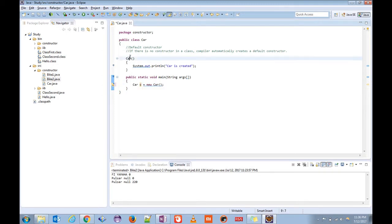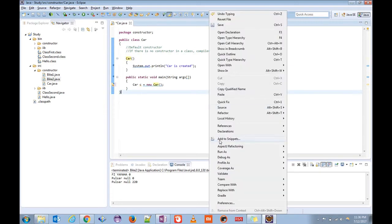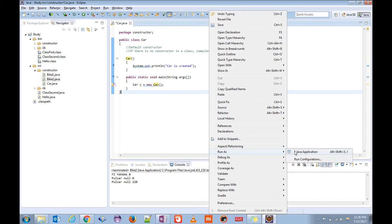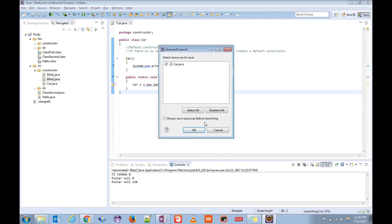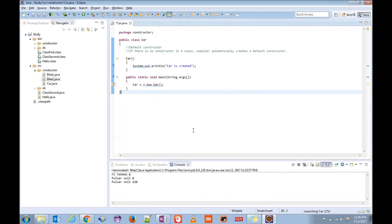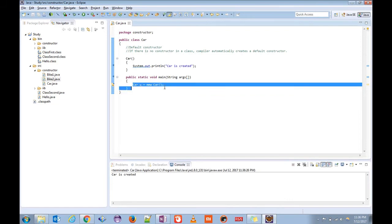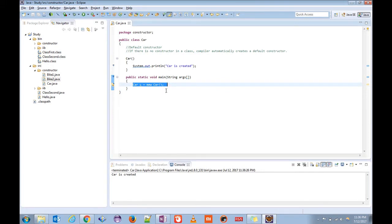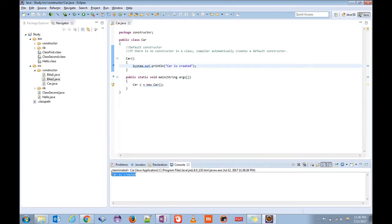Now let us try to run this program. Run as Java application. So we are just creating an object. When the object is getting created, it's calling the default constructor and the print statement is printing. We are getting a message: car is created.